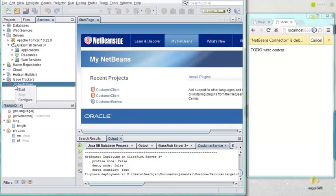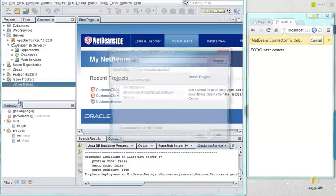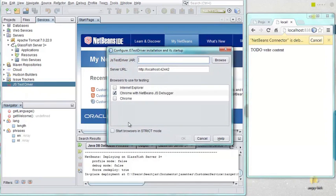Once you've registered a JS test driver, you can debug JavaScript files directly in the IDE.